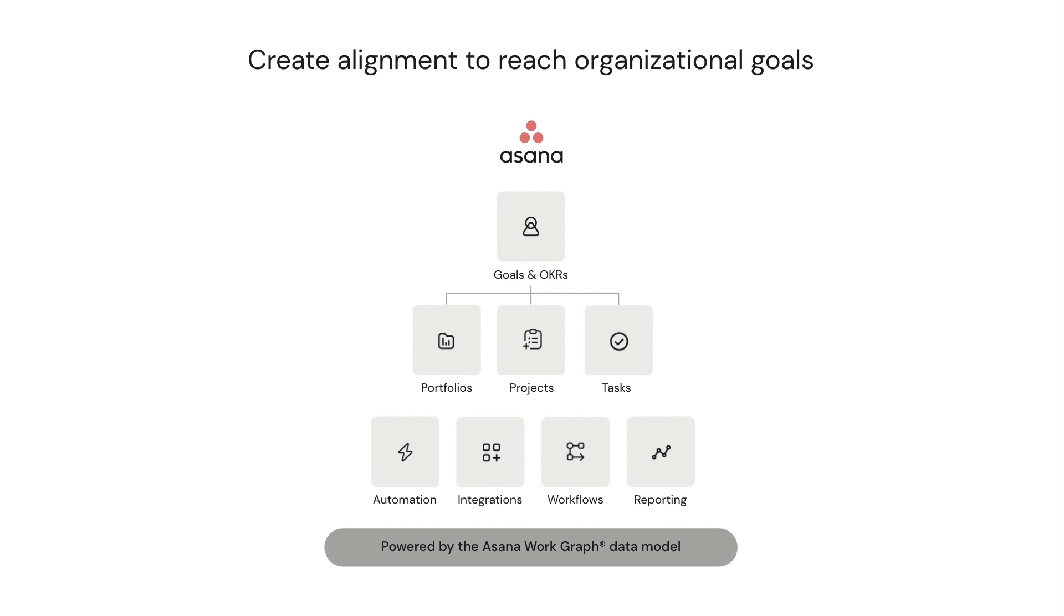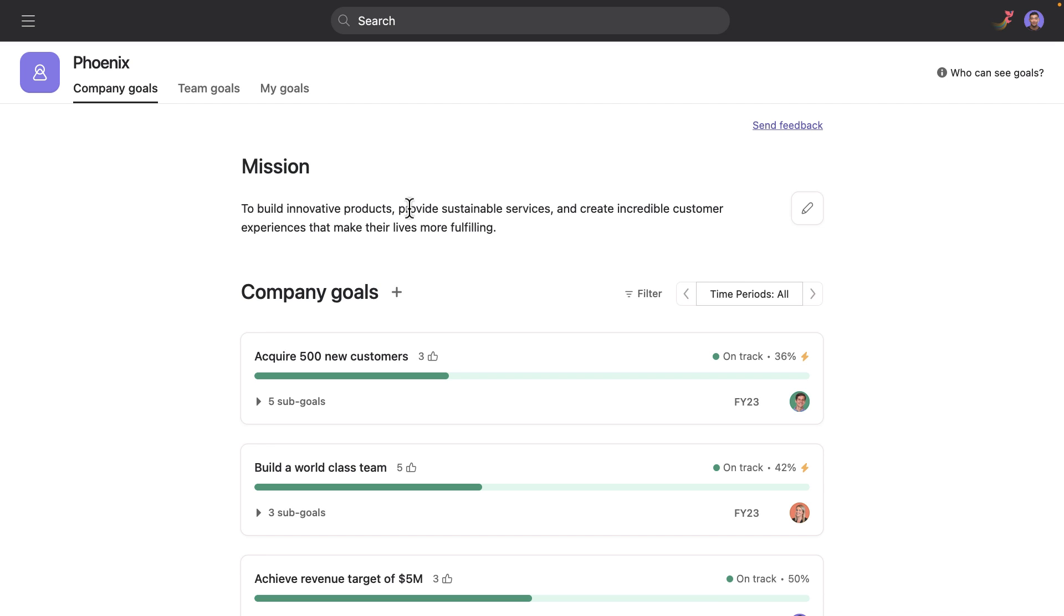Asana is the only work management platform that connects goals to the underlying work to keep startups on track, keep teams aligned as they grow and agile in the face of changing needs. Let's see how.